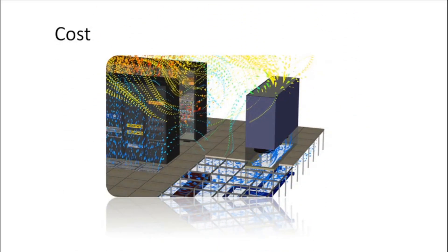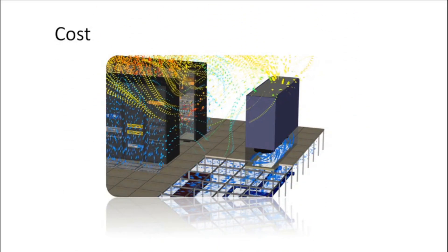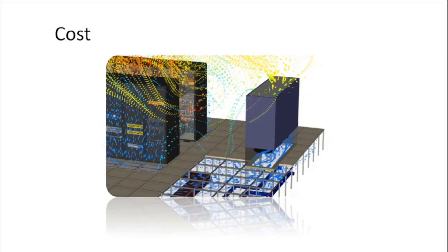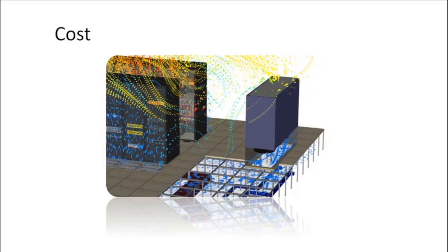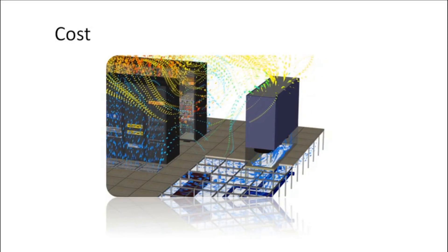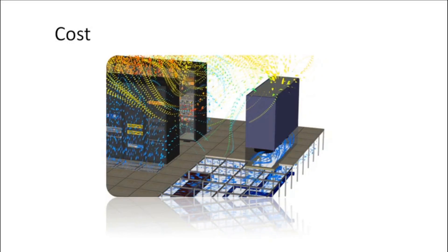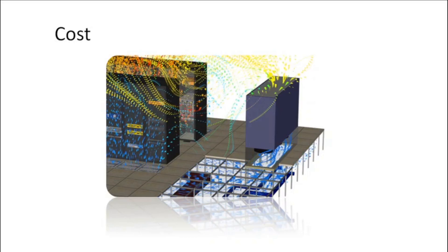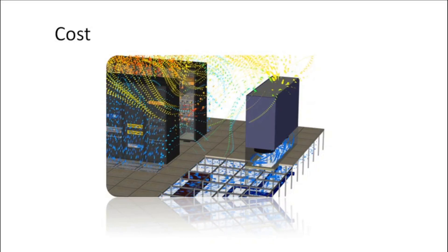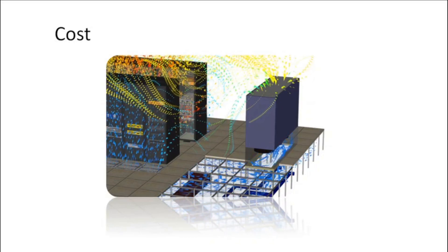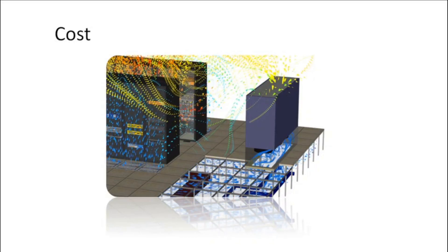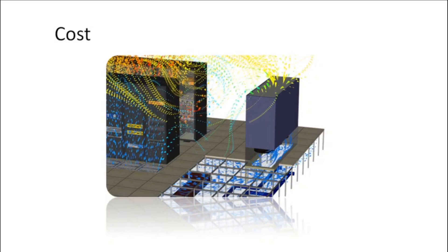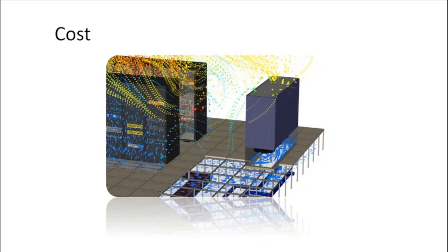Cloud computing eliminates the capital expense of buying hardware and software and setting up and running on-site data centers, the racks of servers, and the round-the-clock electricity for power and cooling.